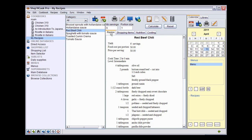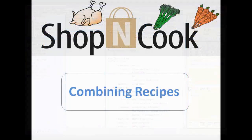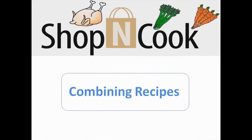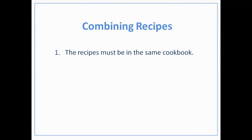The recipe linking takes place automatically when the software recognizes that the name of an ingredient is the same as the name of another recipe. You need, however, to know a few basic rules to link recipes always successfully. First, the recipes must be in the same cookbook, like it was the case for the red beef chili and the toasted cumin crema recipes.